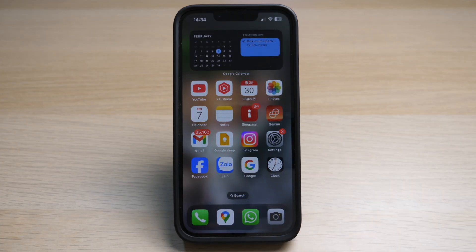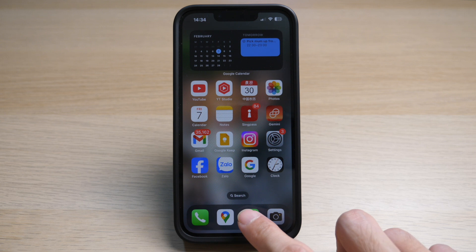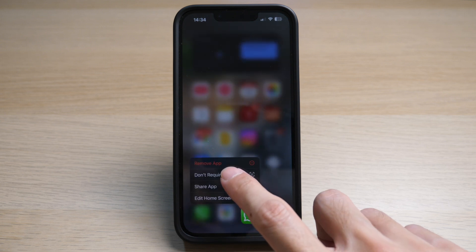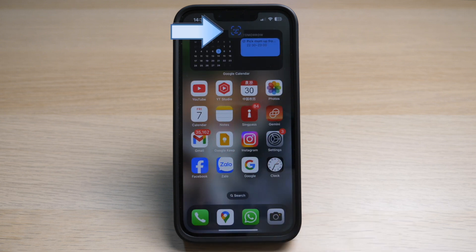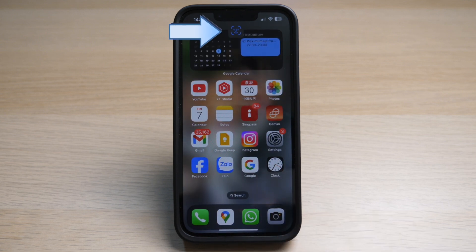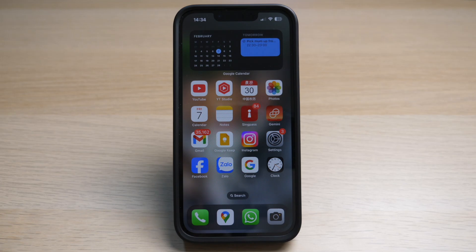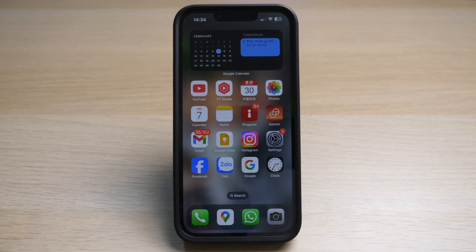If you want to remove Face ID for this app, simply tap and hold on the app and select Don't Require Face ID. The phone will verify your face, and in the top middle of your home screen you will see a confirmation that Face ID has been removed from this app.